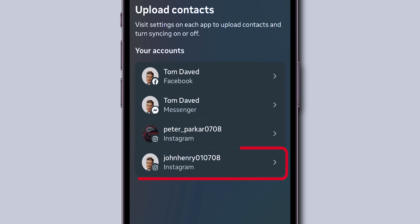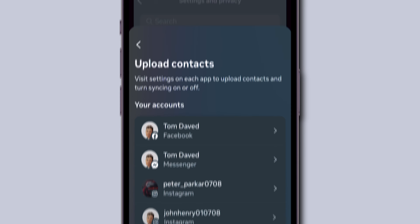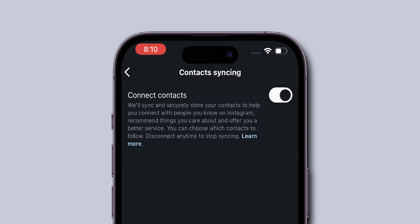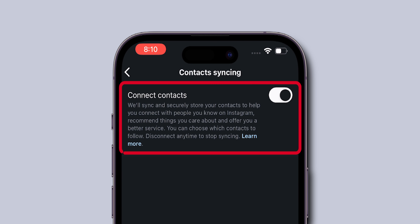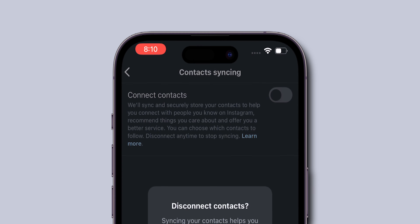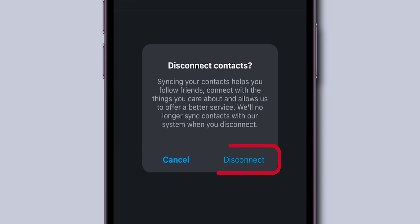Next, select your Instagram account from which you want to unsync contacts. Now, toggle off the Connect Contacts. Then, click on Disconnect to complete the unsyncing process. And that's it.